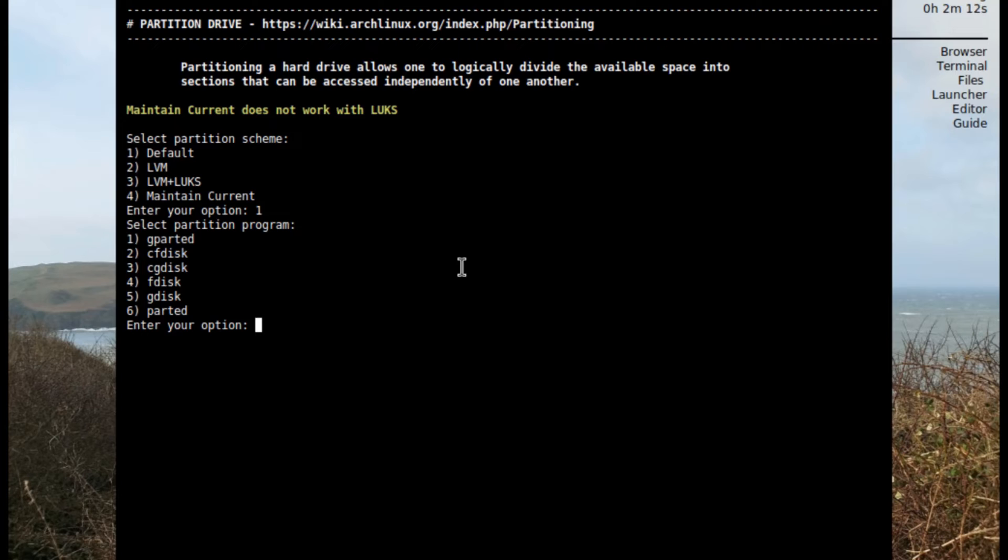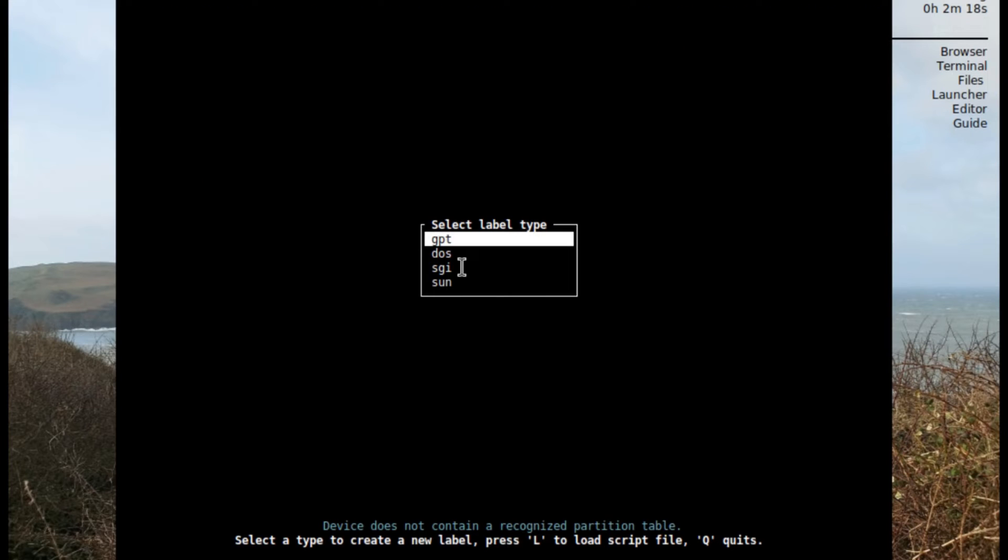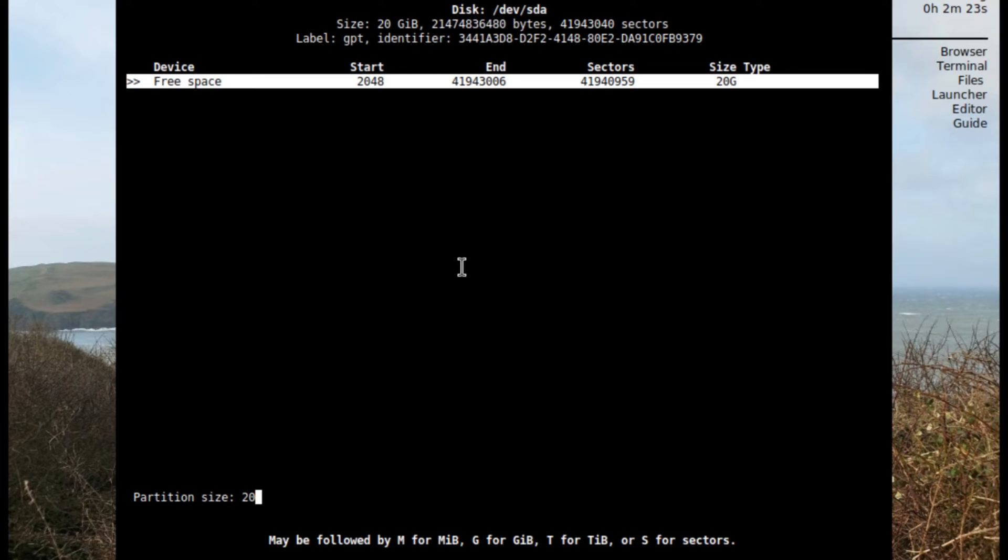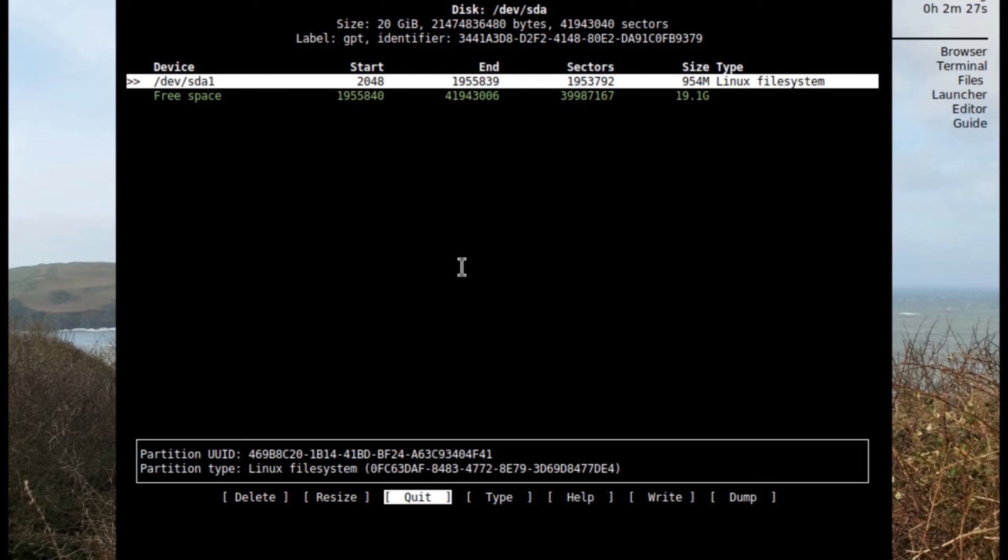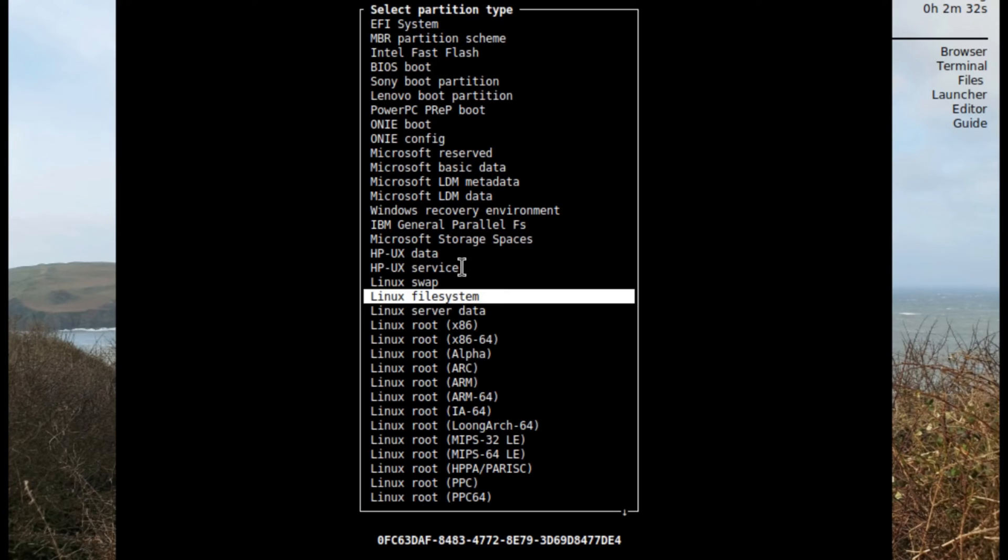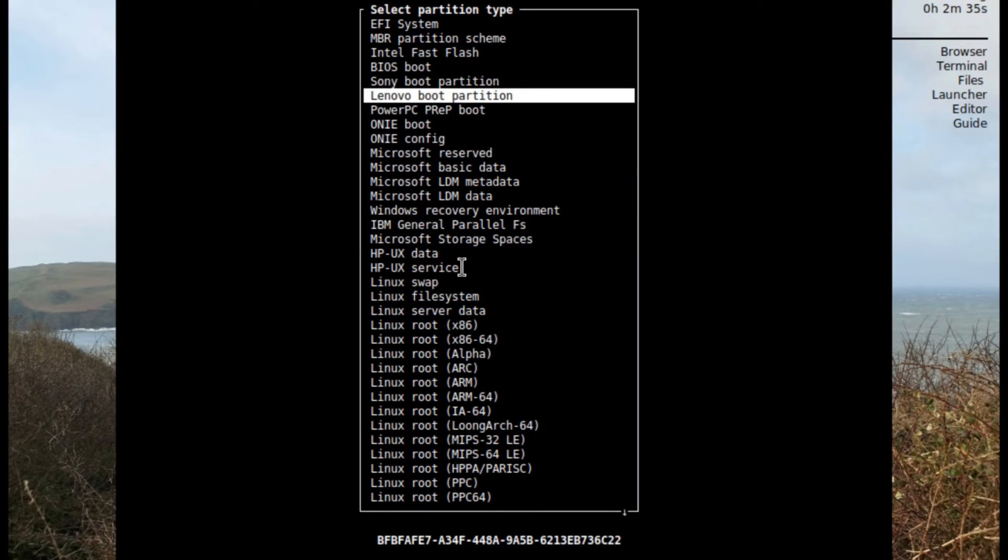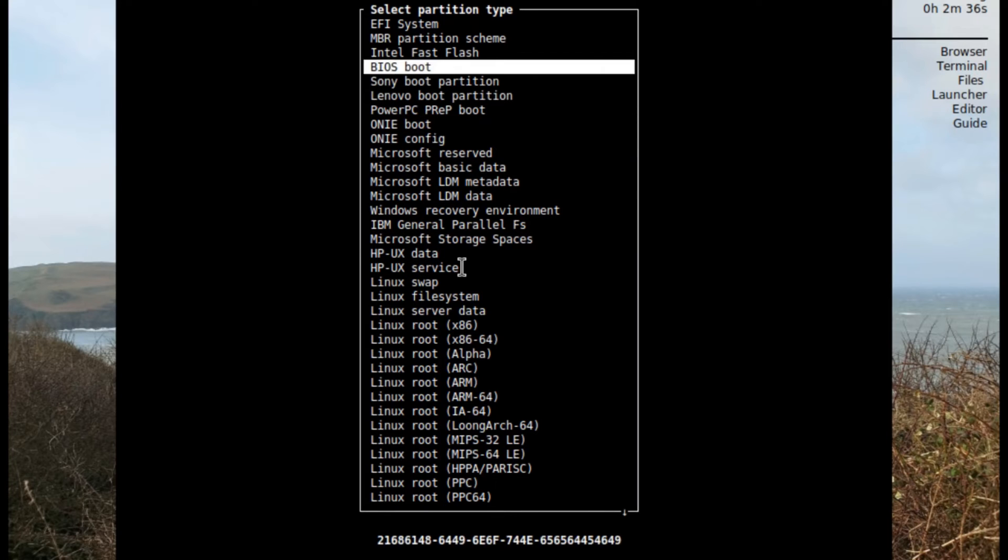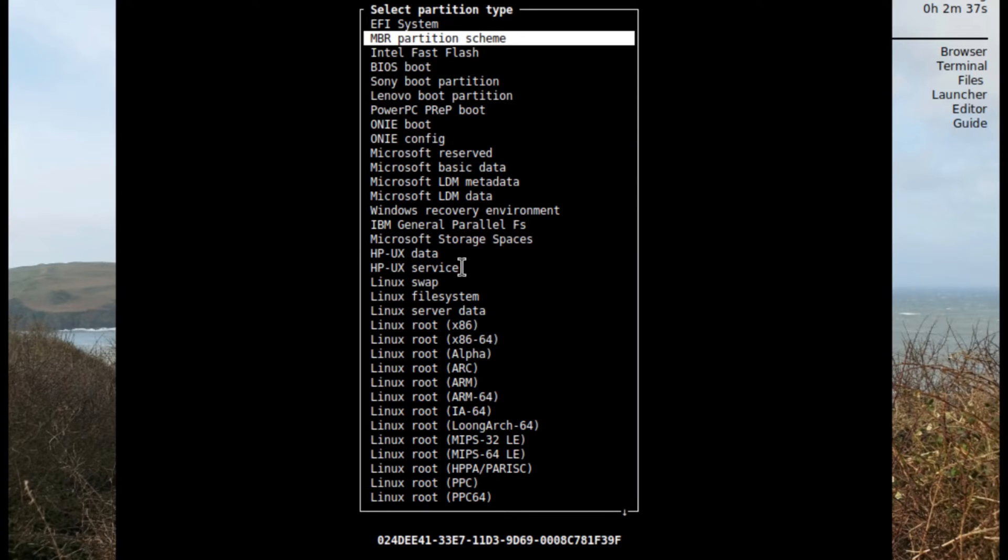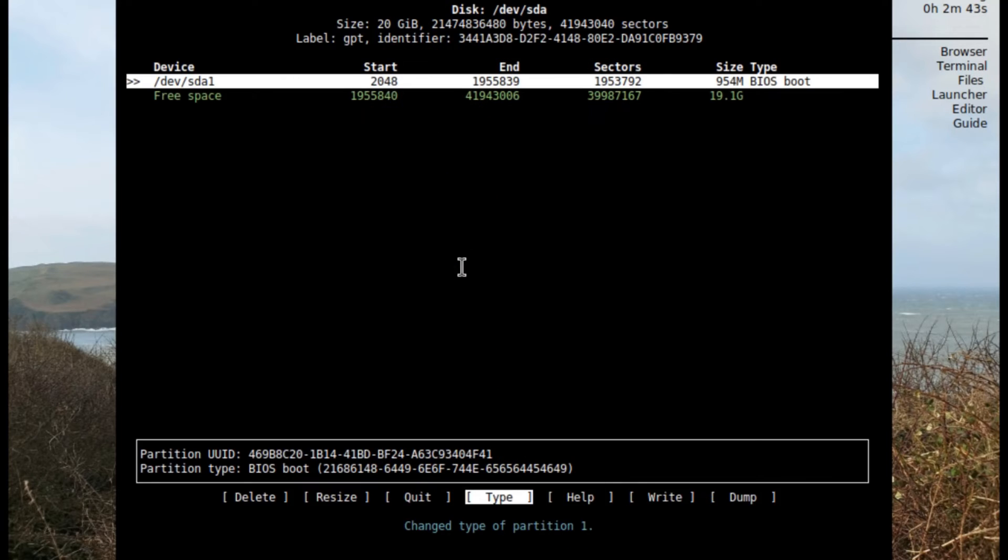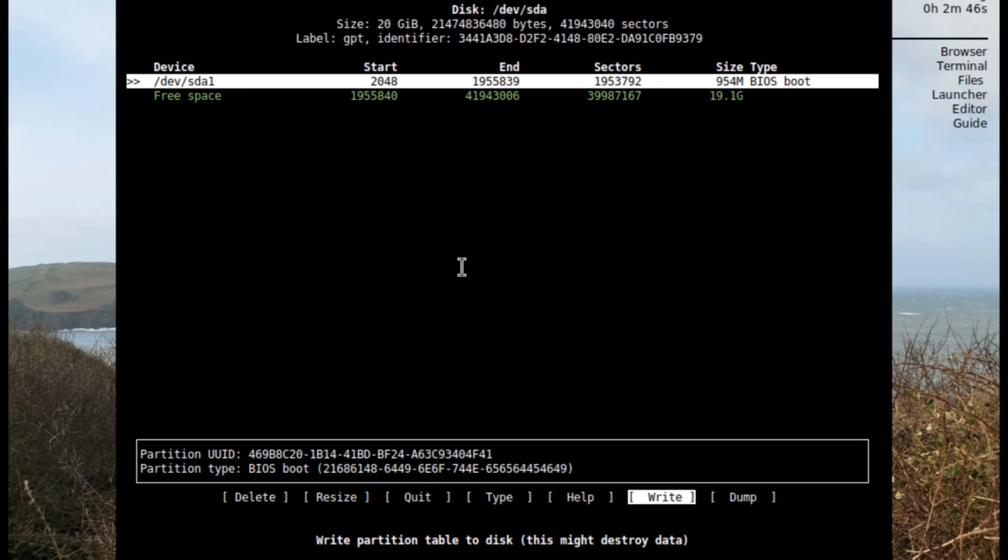I'm gonna select two with cfdisk, open that up, select the drive, and select GPT. Then I'm gonna click on new. The size I'm gonna give it one gigabyte and this is gonna be for the boot. On the type I'm gonna go up to BIOS boot. If you're on an EFI system you will use EFI system, but since I'm just doing it in a virtual machine I'm choosing BIOS boot just to keep it simple.